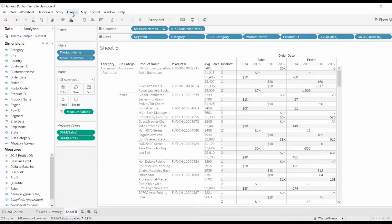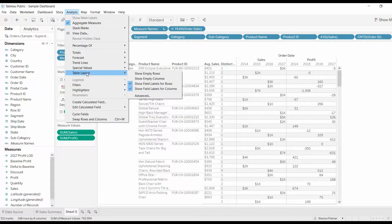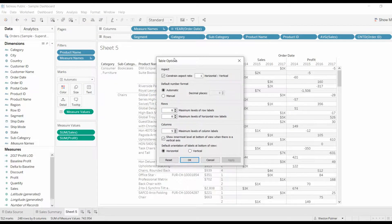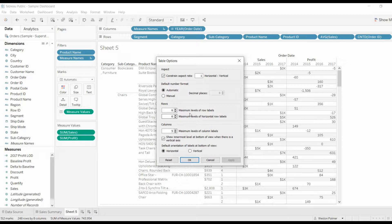Come under Analysis, go down to Table Layout, go over to Advanced. And what you're going to see here on Advanced is in this middle section here is Rows. Maximum level of row labels, if you put it up to seven,